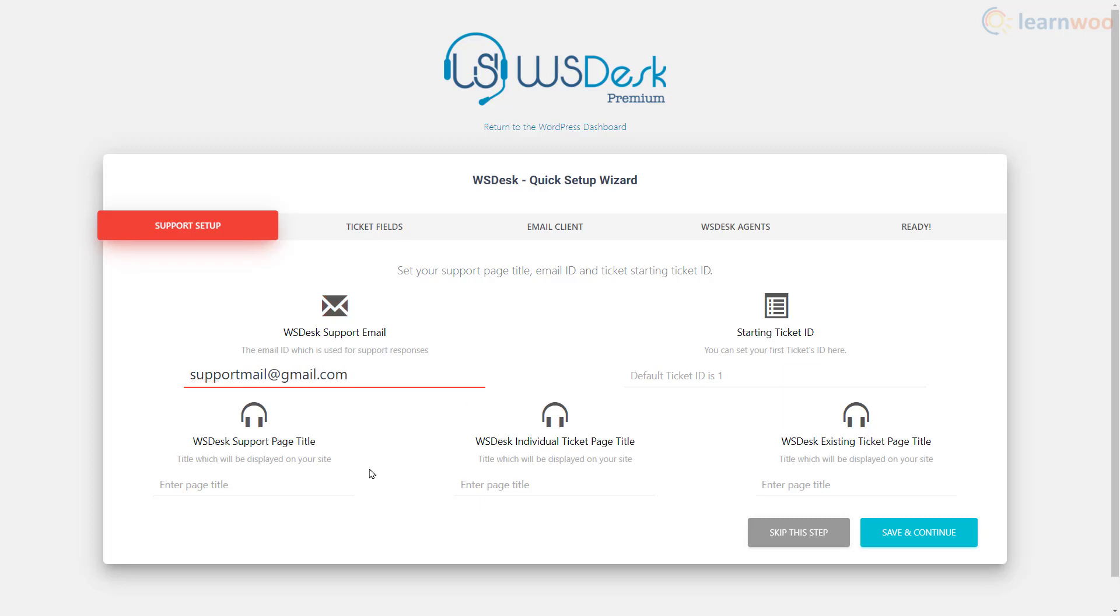Here we need to name the support page that will have the form using which clients will start interaction. So we'll name it something like start session. Similarly, we'll name individual ticket pages session and existing tickets page as your sessions.